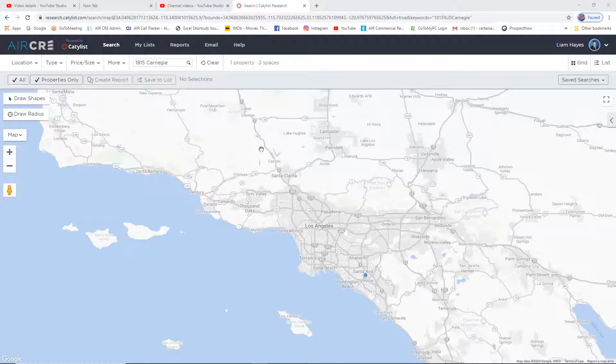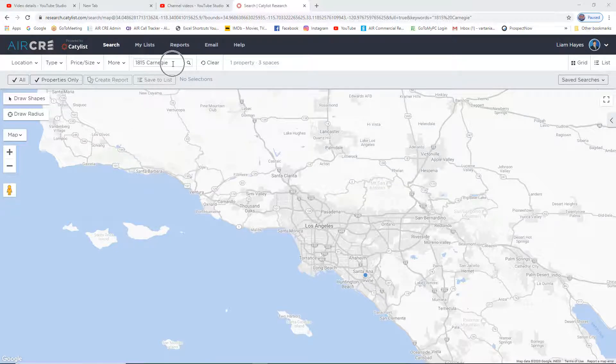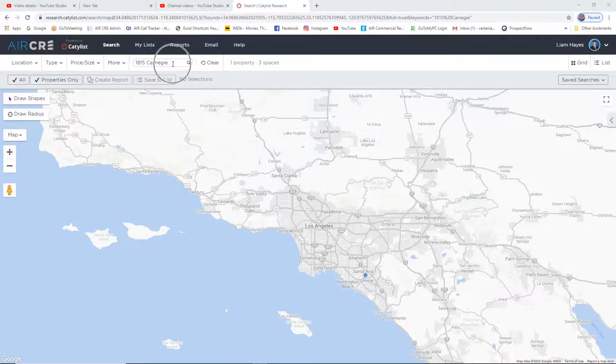Entering Private Sell or Lease Comps. One of the first things you have to do when you're adding a comp to a listing is search for the property address. On the top of the map, in the Keyword section, type in the address of the property.